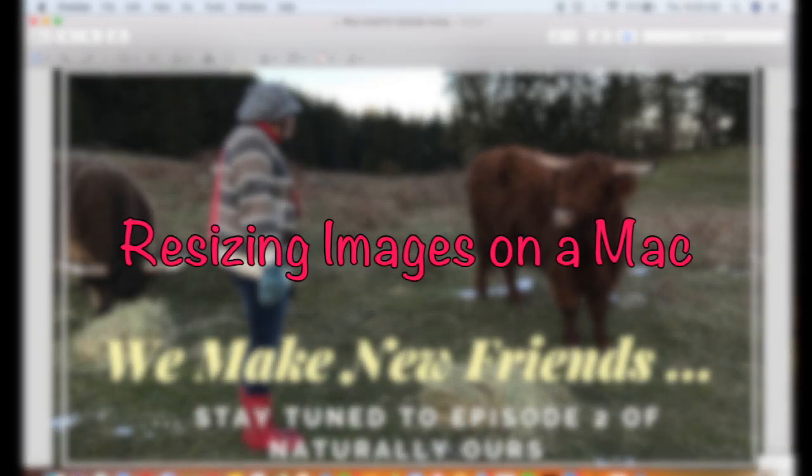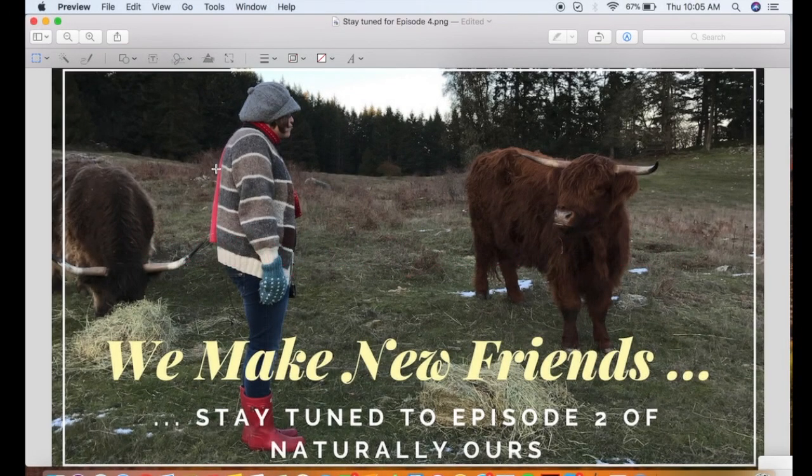Hello, it's Lori from Ahimsa here. We have been receiving requests on how to resize images on a Mac computer, so that's what I'm going to show you today.